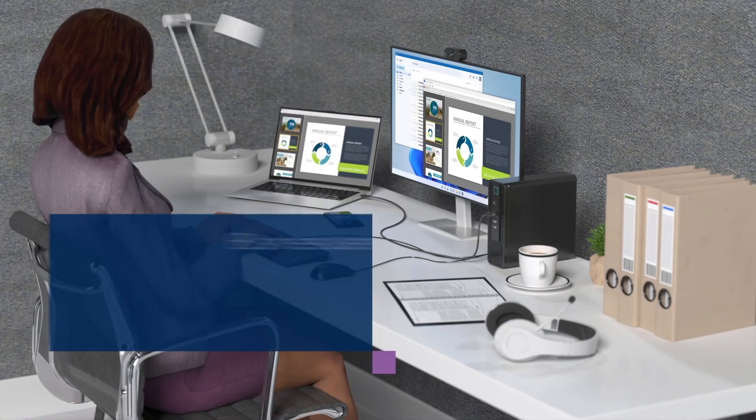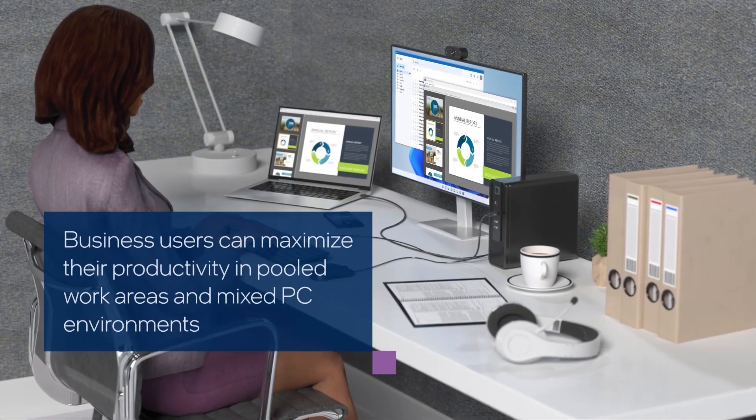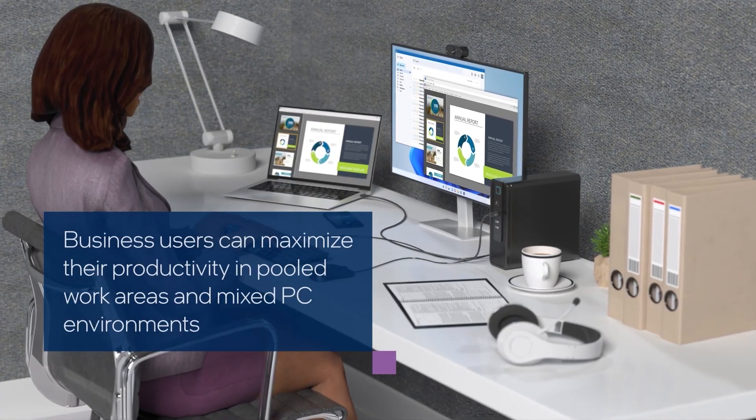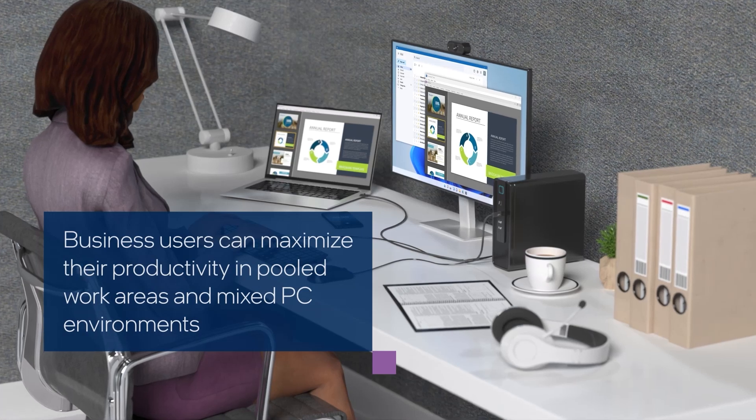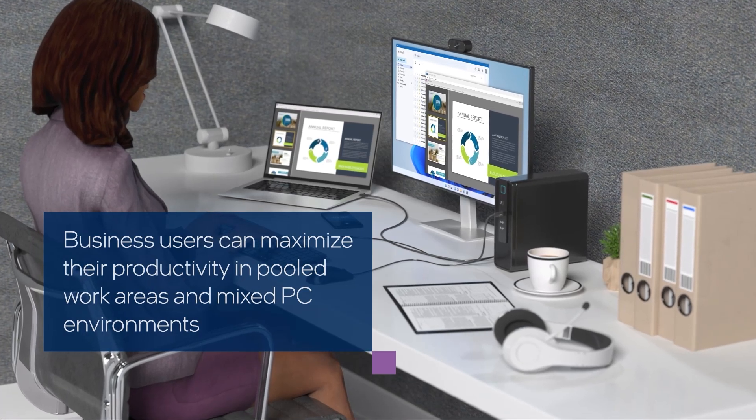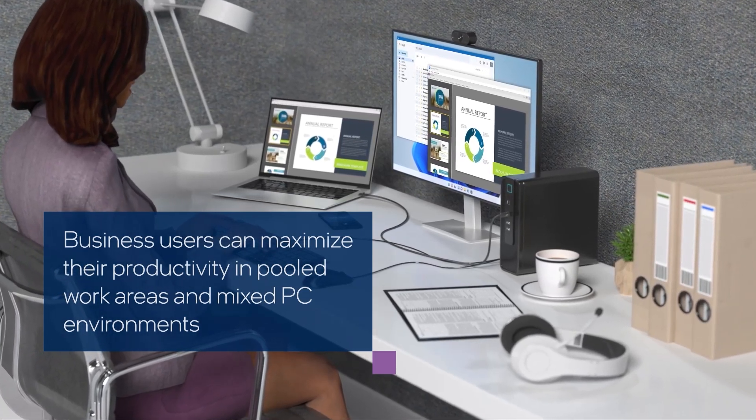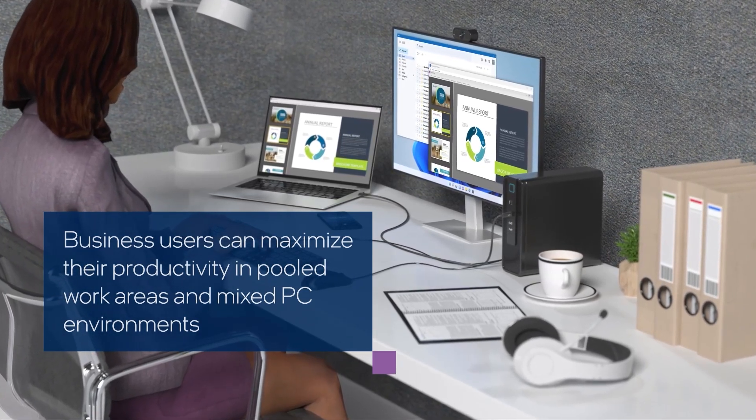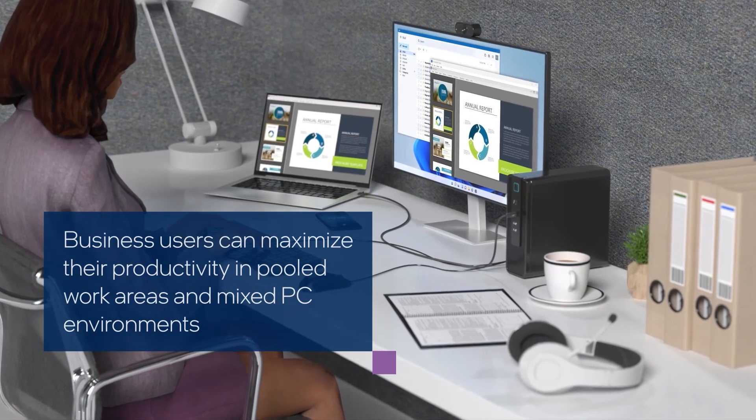Business users can maximize their productivity by sharing applications and accessories in pooled work areas and mixed PC environments, all while their data remains protected during transfers over their Thunderbolt connection.